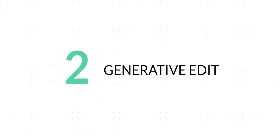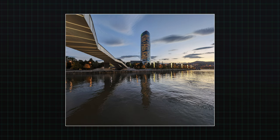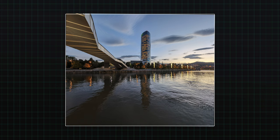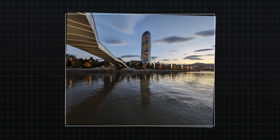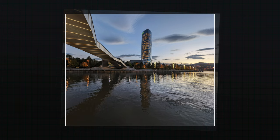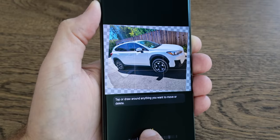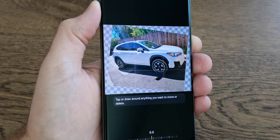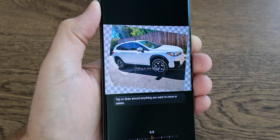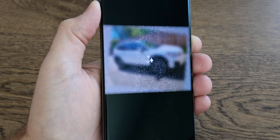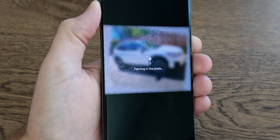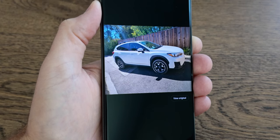The second cool feature in the Galaxy AI suite is Generative Edit. Have you ever taken a shot that's just a little bit off-axis? When you try to correct it, you end up having to crop in on the photo, which might take away some information you want to keep. With Generative Edit, you can adjust the axis of the image without losing that information, thanks to Generative AI filling in the gaps left behind. This is perfect for people who took a great shot but wanted it to look just a little bit better.